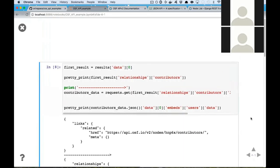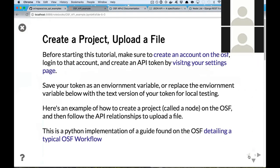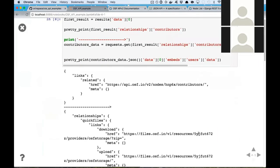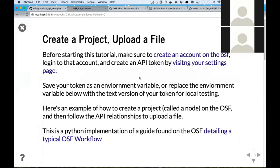There's also a self link, which is just a link back to the more information about this particular person. So there are the relationships and a bit about why things seem really nested — it's because it's following this JSON API standard. Now we're going to walk through a slightly more complicated example: creating a project and then uploading a file to that project using the API.